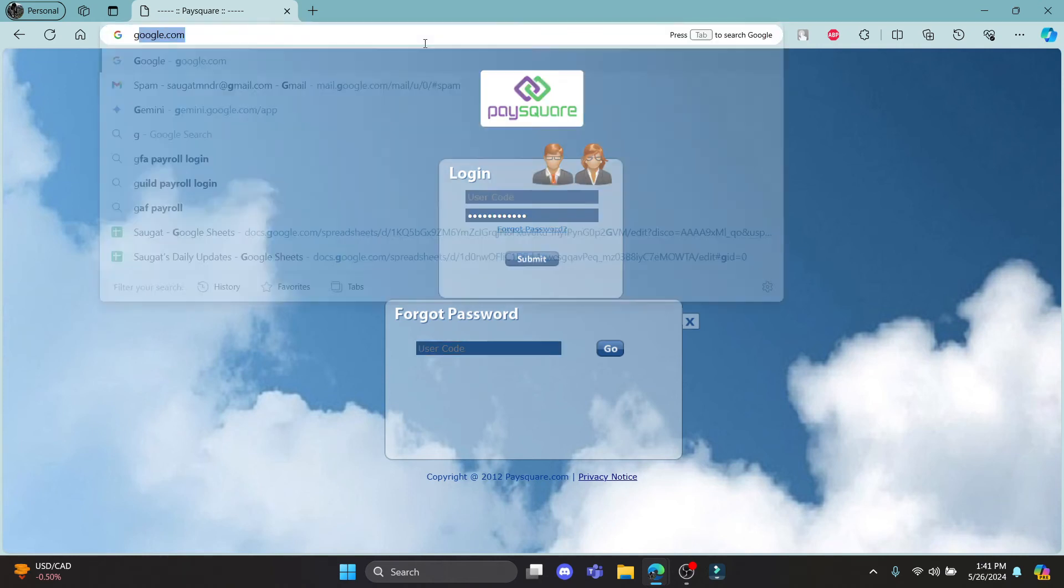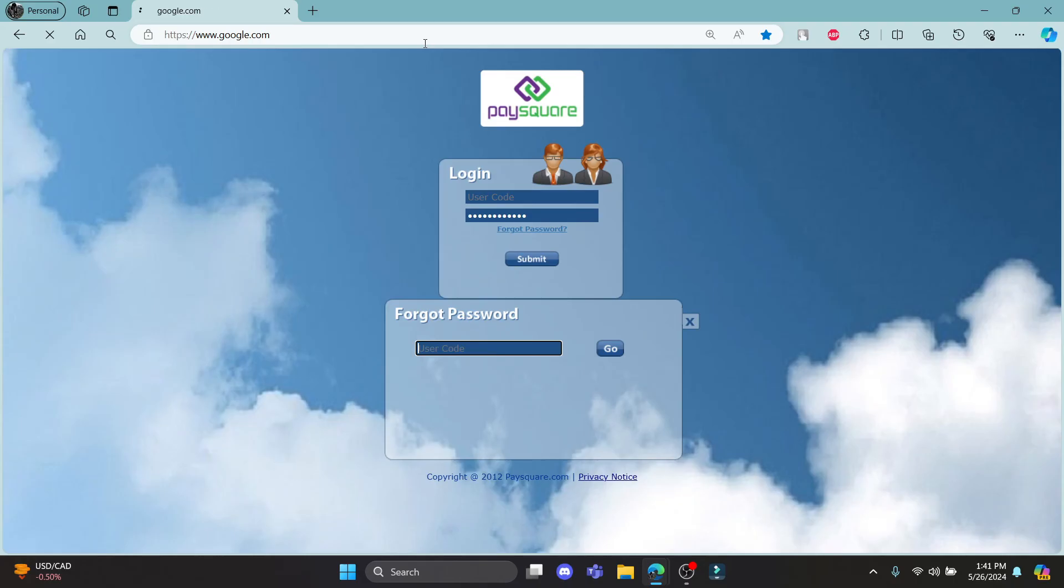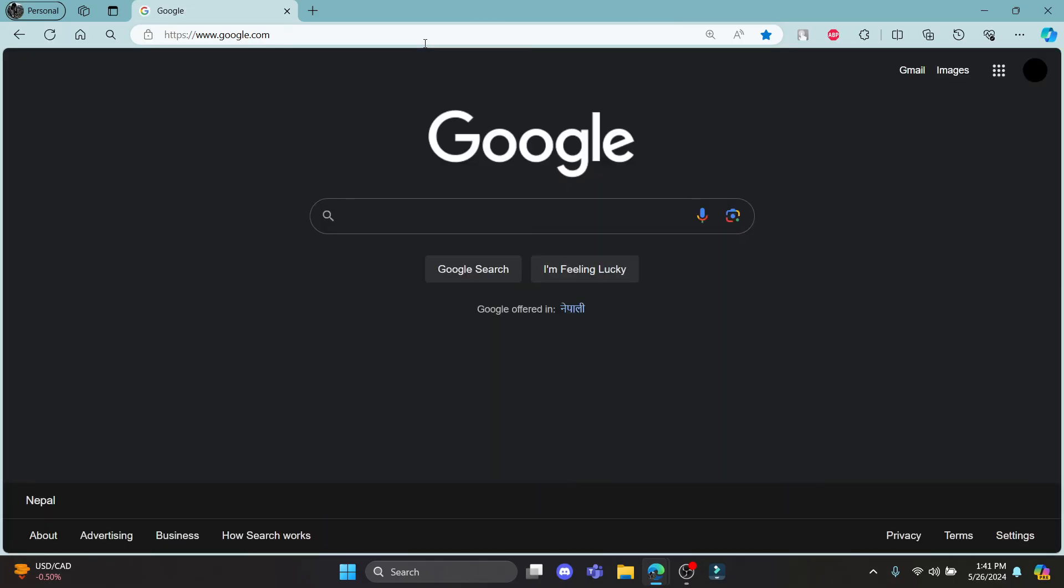So guys, this is how you login to your PaySquare Payroll account. I hope this video was helpful for you. If you still have any kind of confusion, please do mention us in the comment section down below.